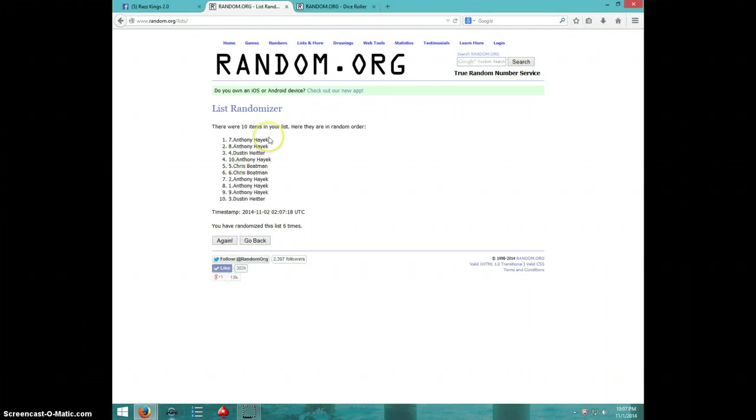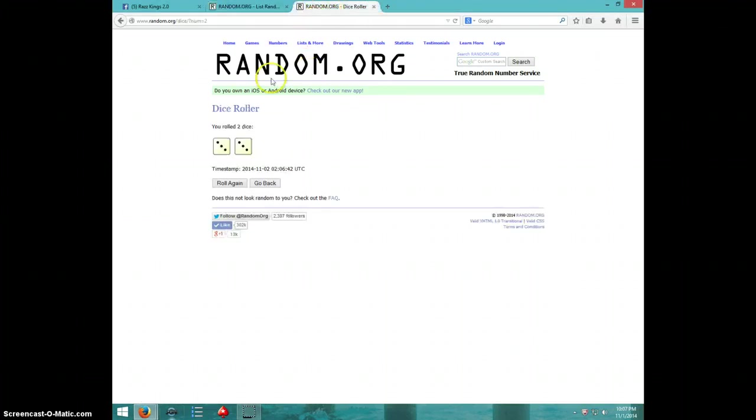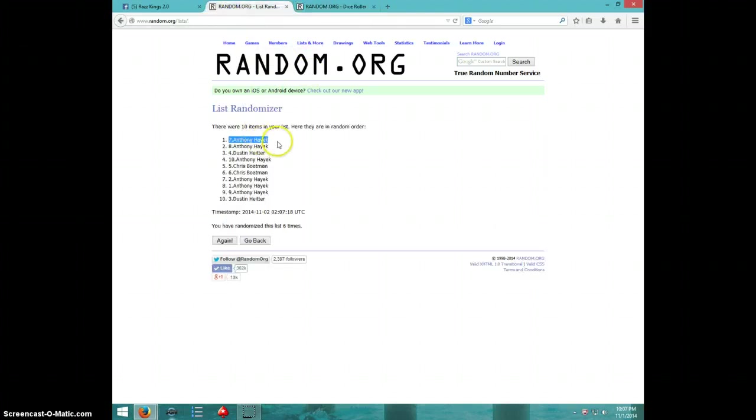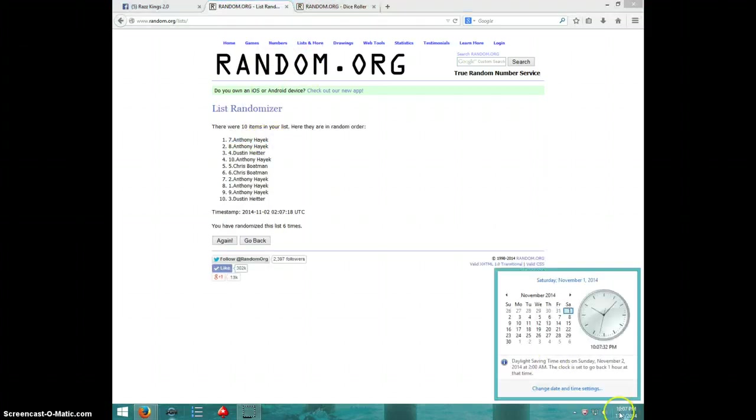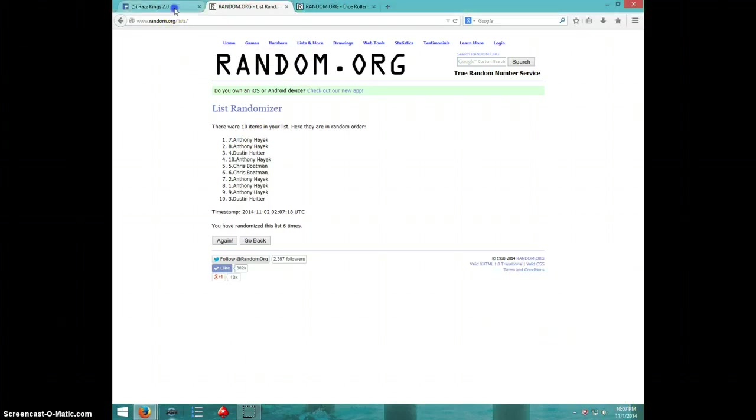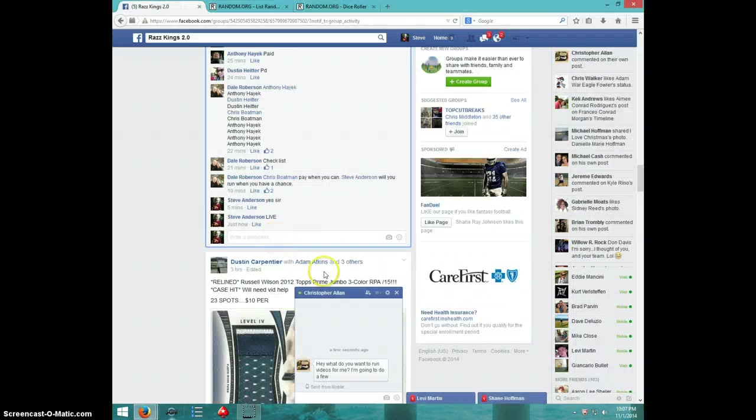Anthony. Spot number seven. Six times. Six on the dice. Anthony on top. 10:07. Anthony, send your info to Dale.